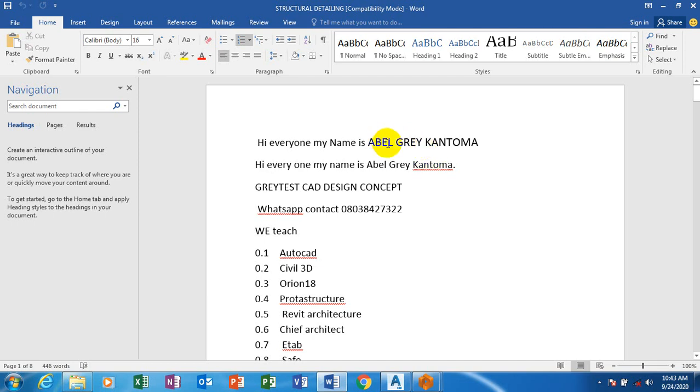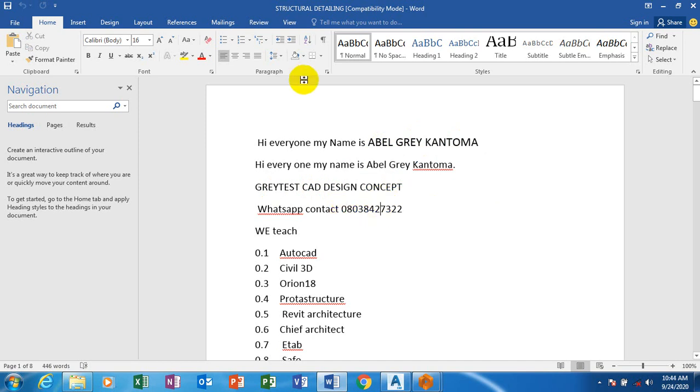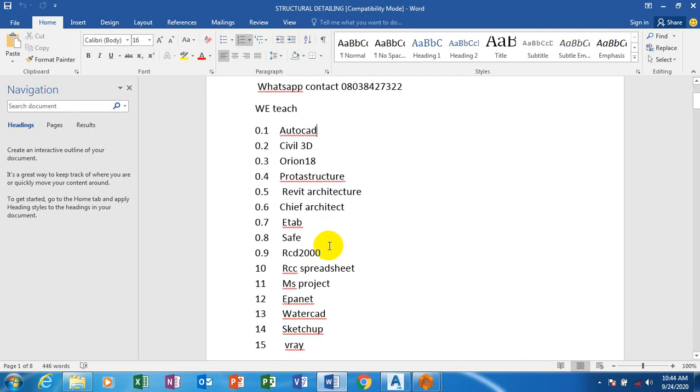Hi everyone, my name is Evergrate Toma, I'm from Greatest Card Design Concept. This is actually my WhatsApp contact, you can reach me on this number, you can even call me. These are the list of software which we have covered on our YouTube channel. You can follow us on our YouTube channel, the link is down below in the description of this video.